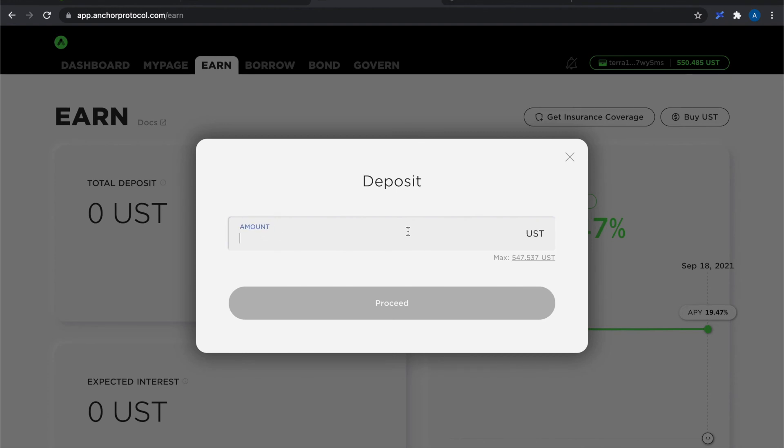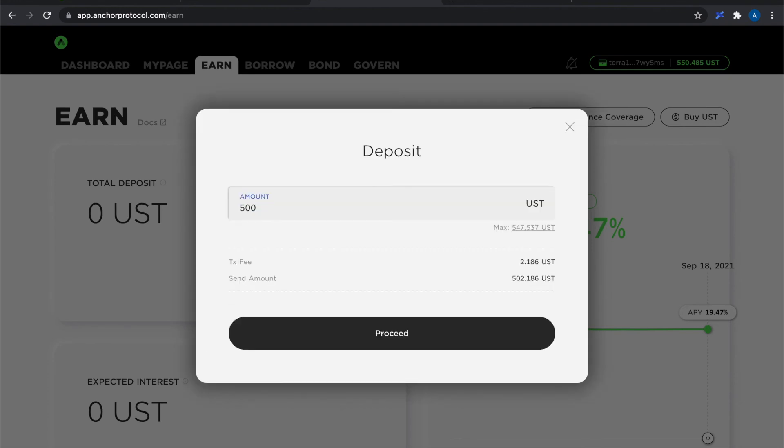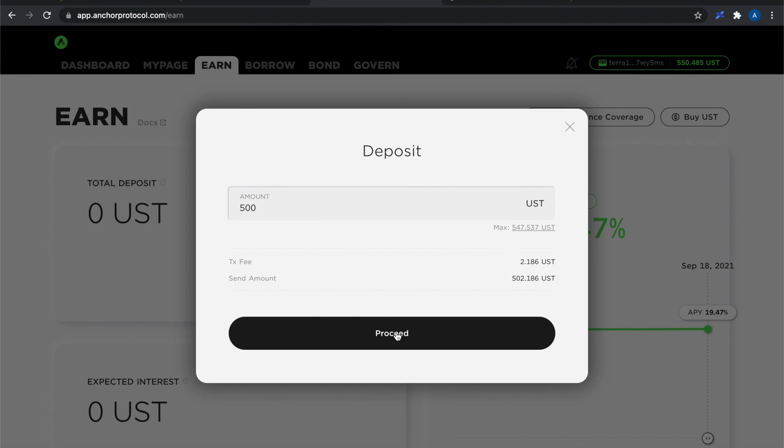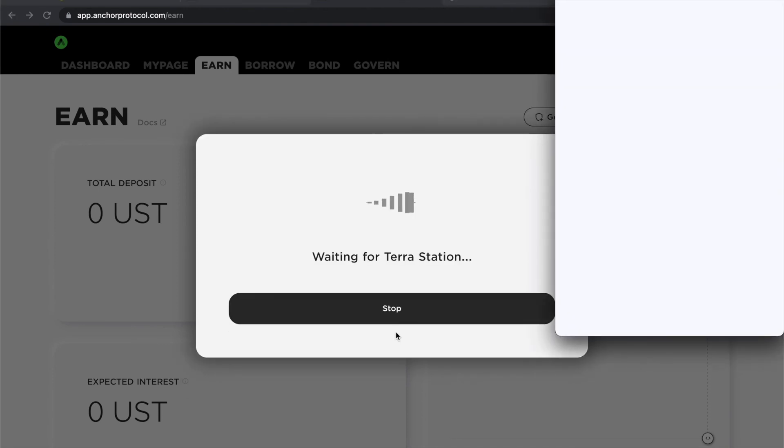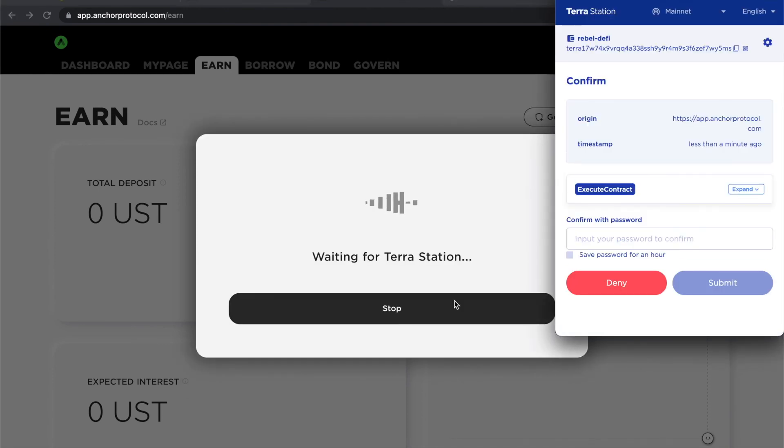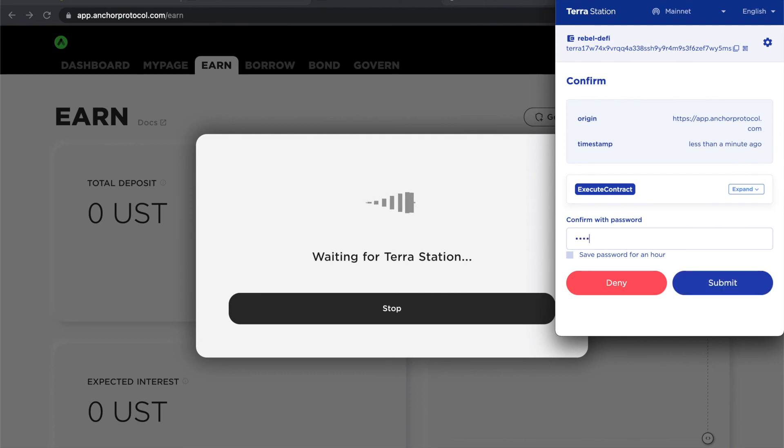I'm going to put in 500 leaving myself with a decent amount that I can use for transaction fees. You can see it's not completely free to put this money in. A couple of dollars. But I like round numbers so that's why I'm starting with 500. And again put my password in.